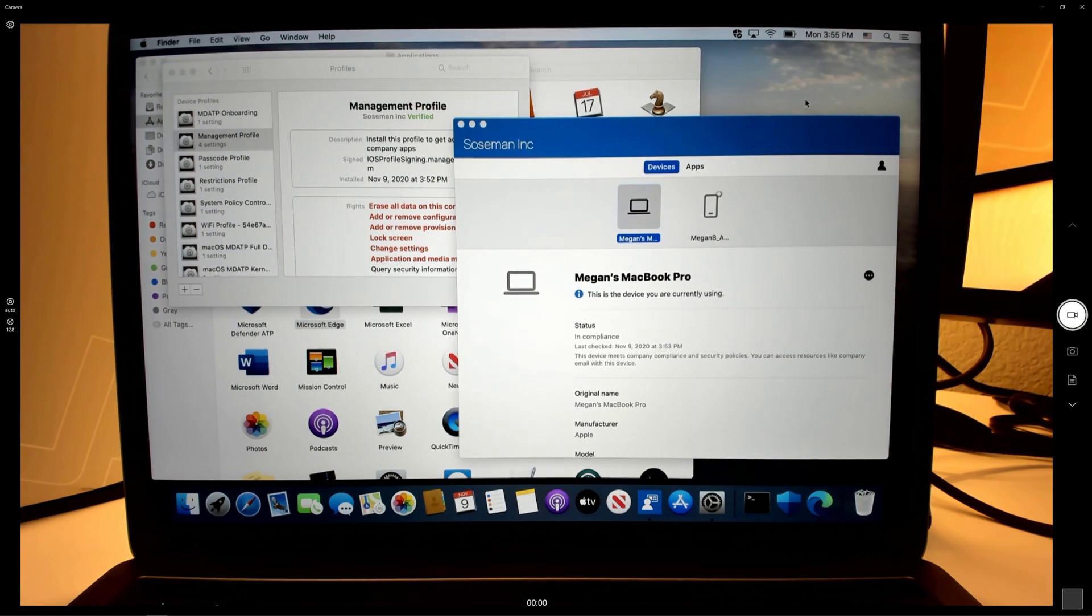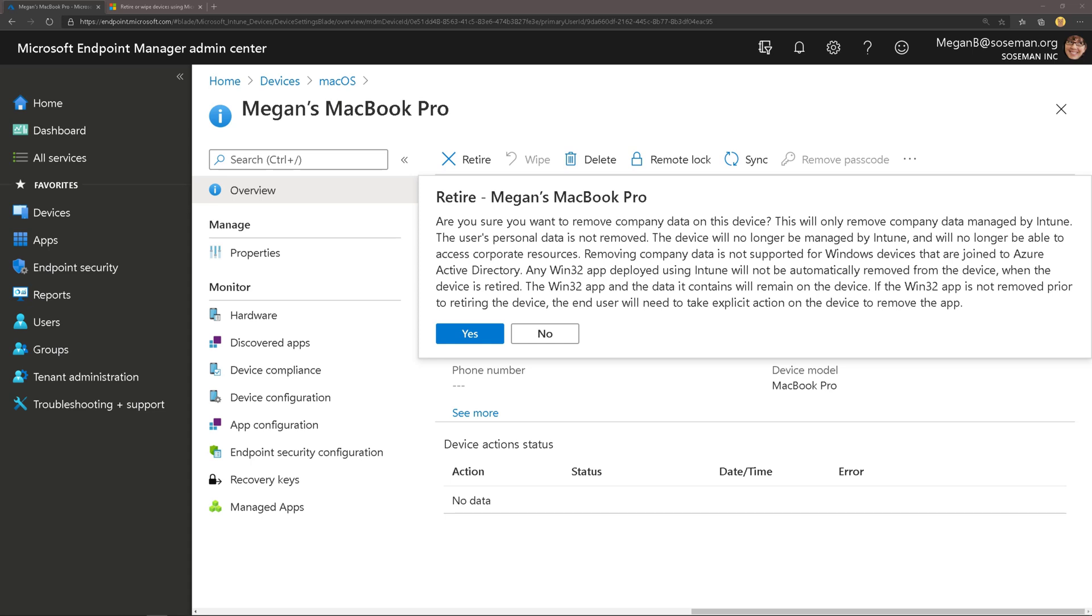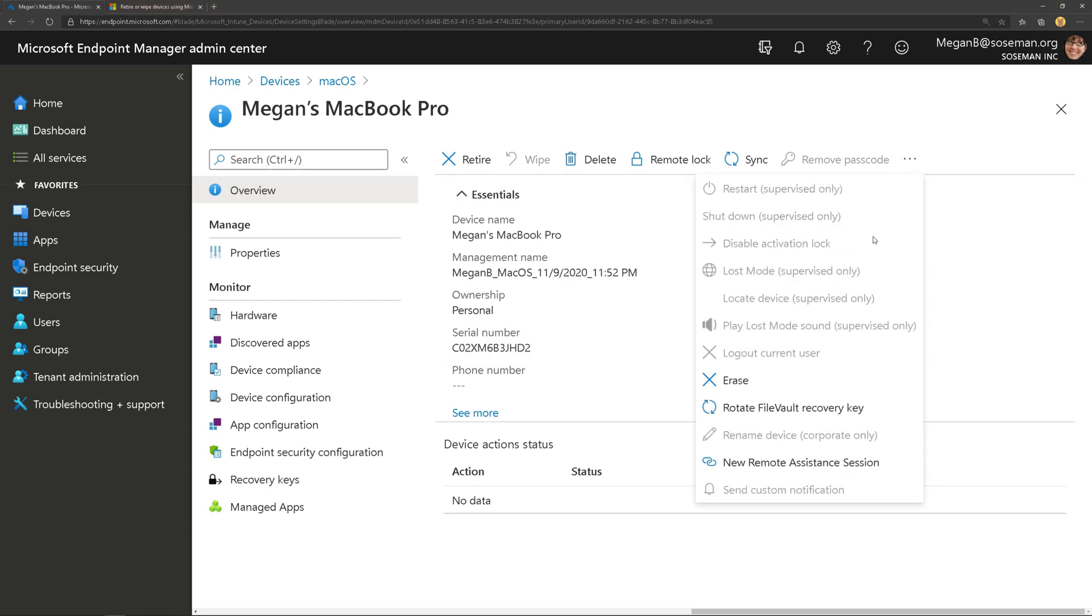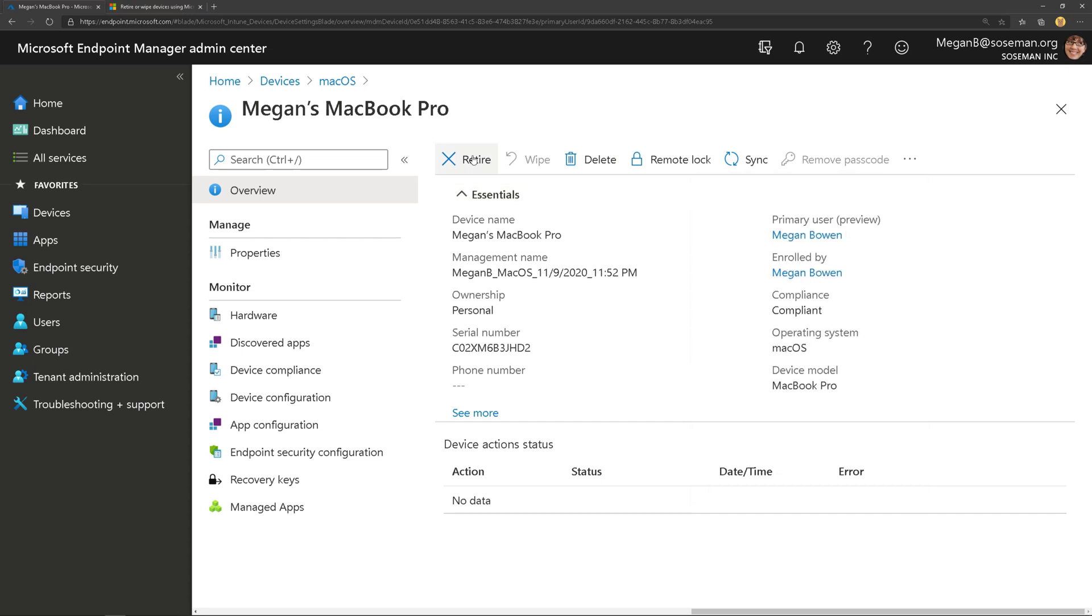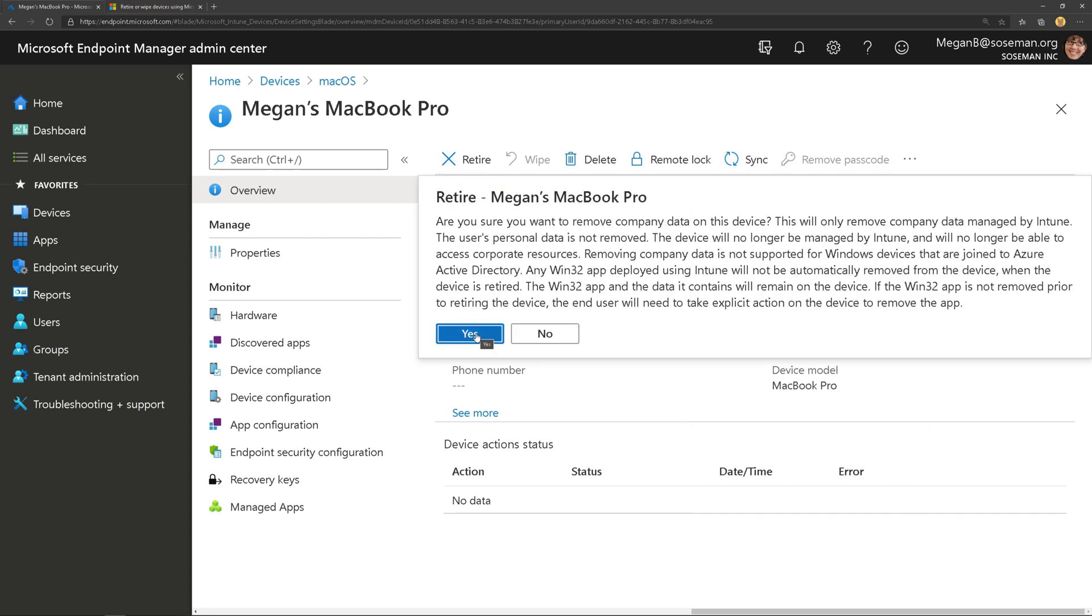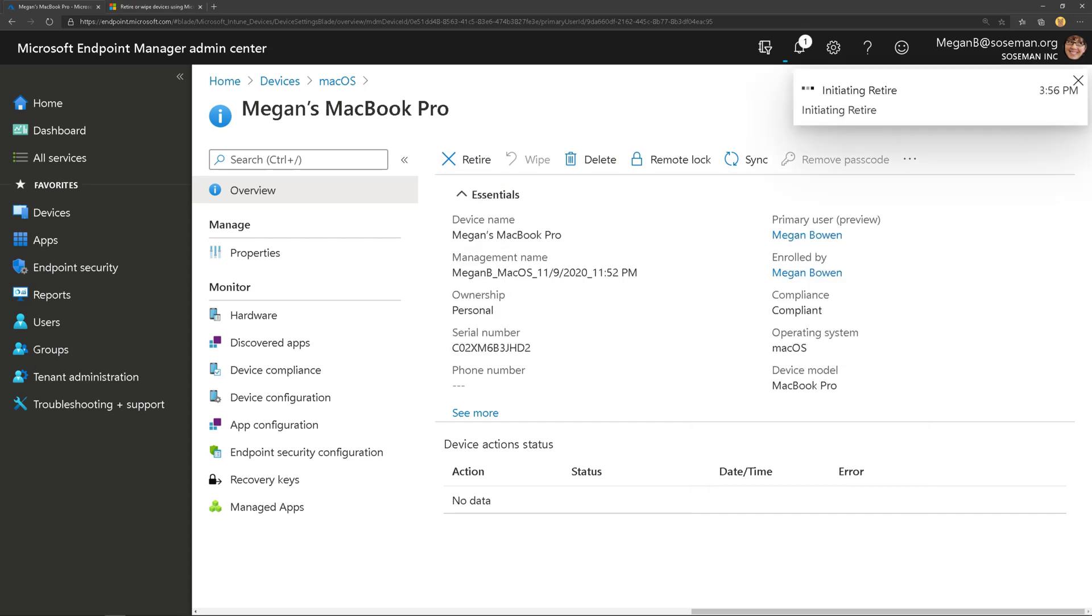So let's switch over to Microsoft Endpoint Manager. Here's the device and if I click on the retire button, this will allow me to remove just the company data from that device. Now there's another command called erase. I'll do another video on this later but let's go ahead and click on the retire button and choose yes.